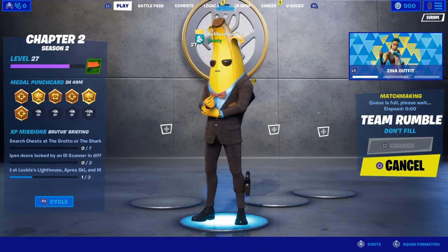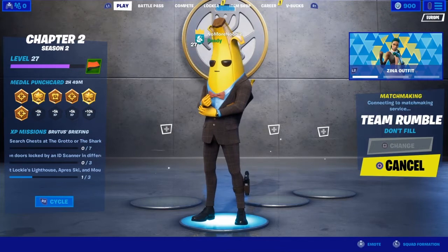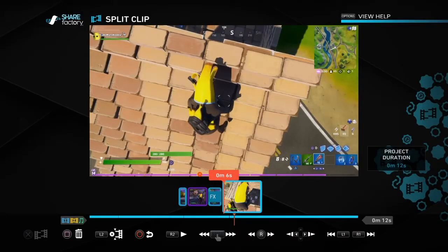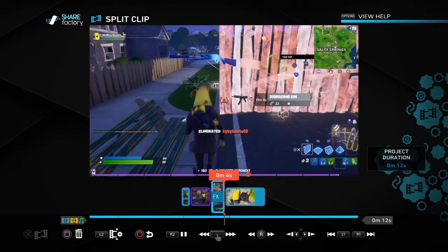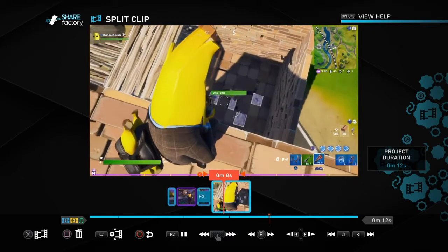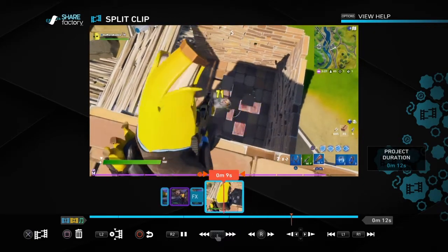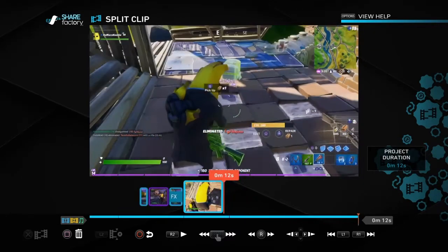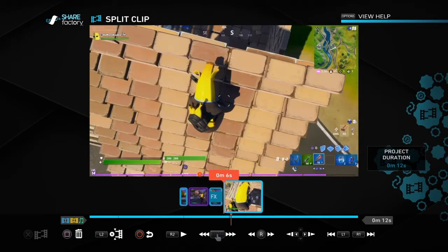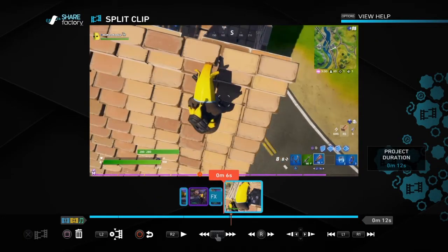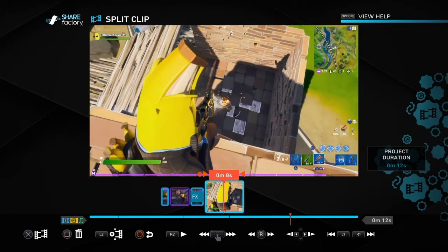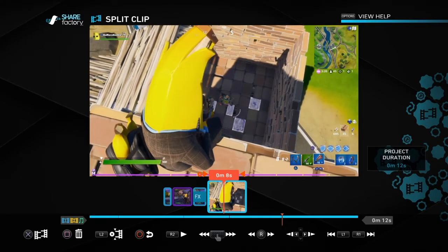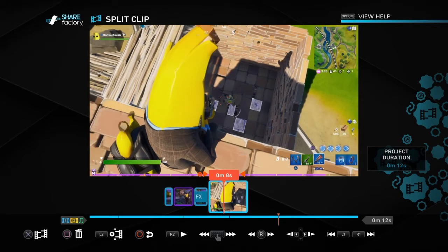So we're talking about crop, pan and zoom in ShareFactory, so let's get straight into it. The simplest way to do it — I've just got a few example clips here, this is just a general game that I'm playing. The reason for using the pan and crop and zoom is to make anything that you particularly want to focus on a bit more interesting.